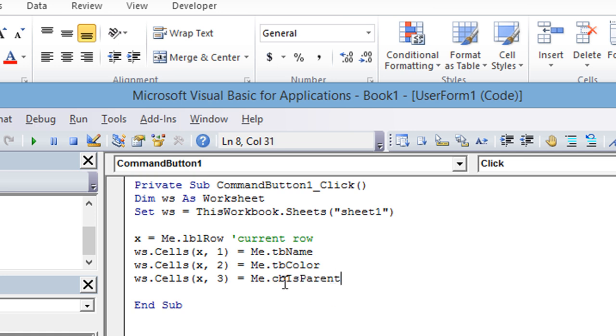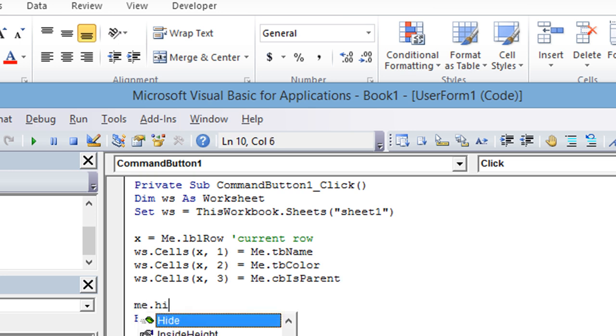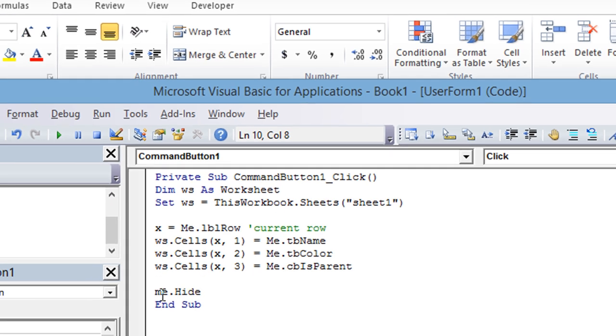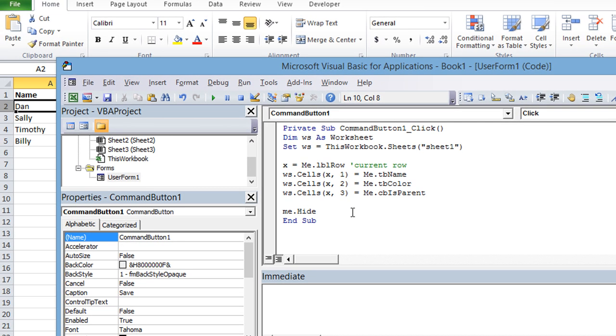So now this will send the information back to the sheet, and we can just make the user form hide, like me.hide or UserForm1.hide would do it also. That would just basically make it leave, go out of sight. If you wanted to unload me instead, unload space me, that would clear out all of the entries as well as hide it, or basically end the user form until it's brought up again.